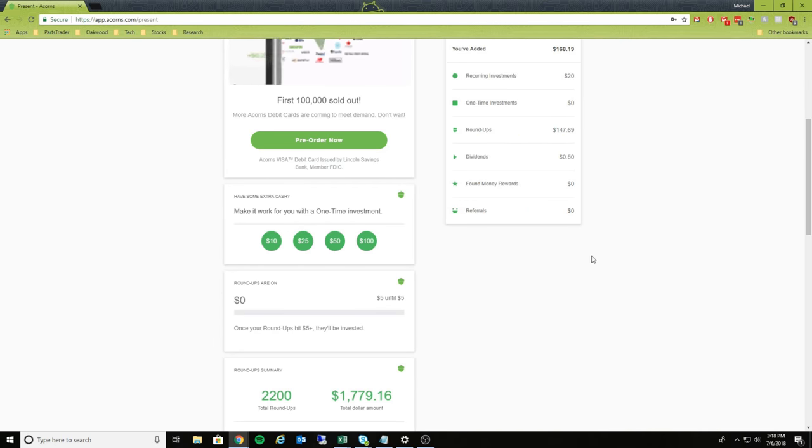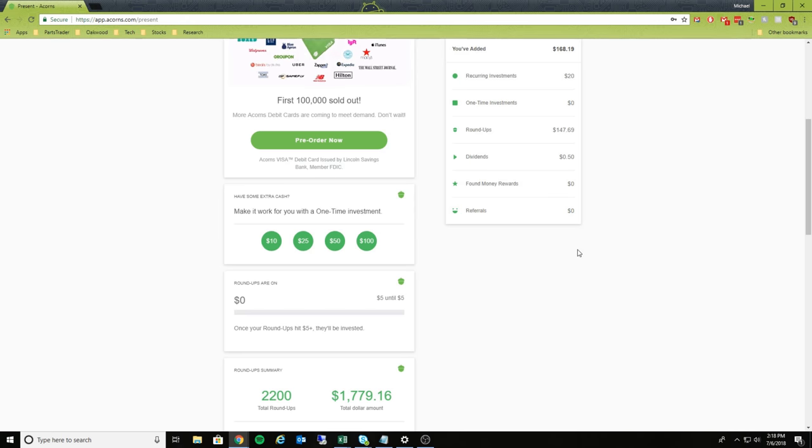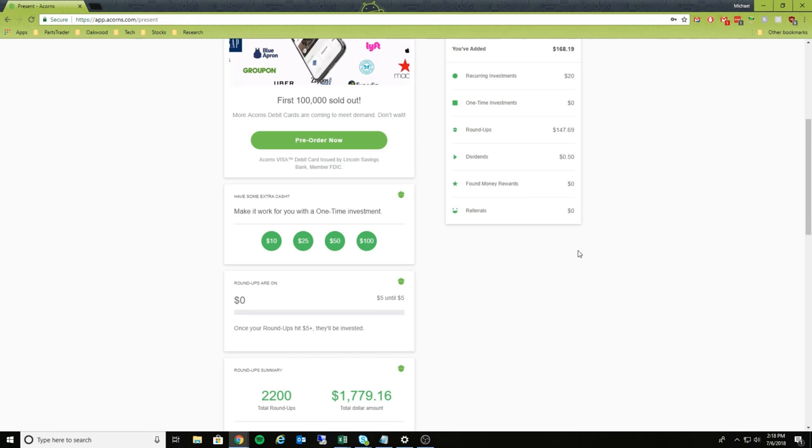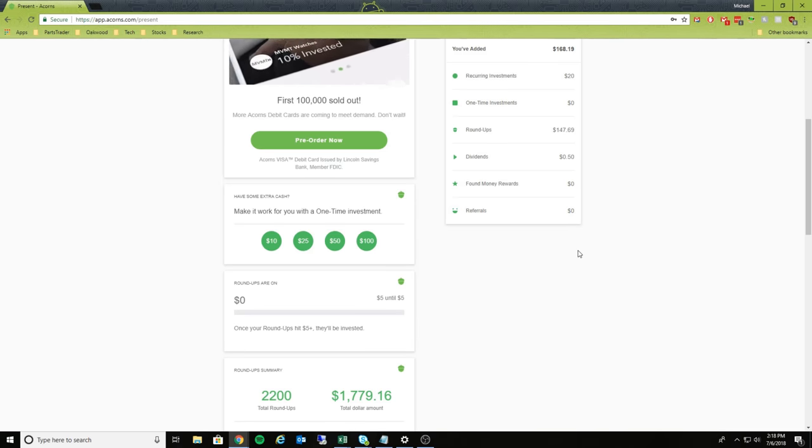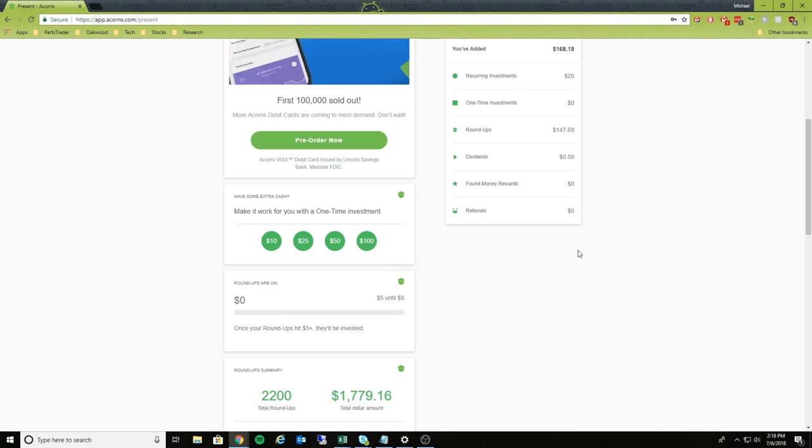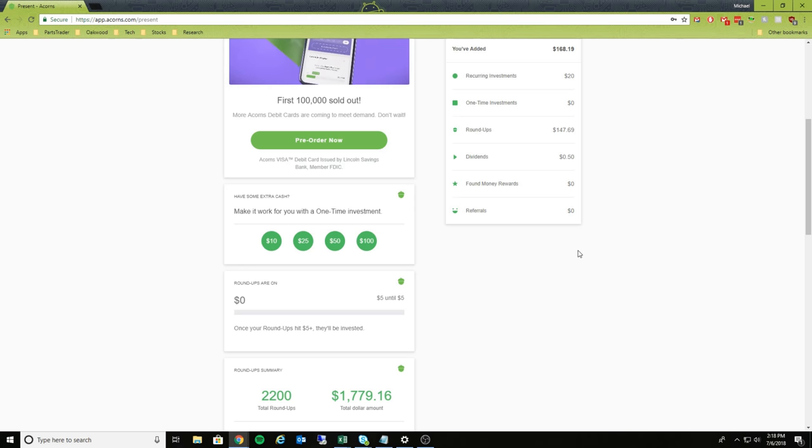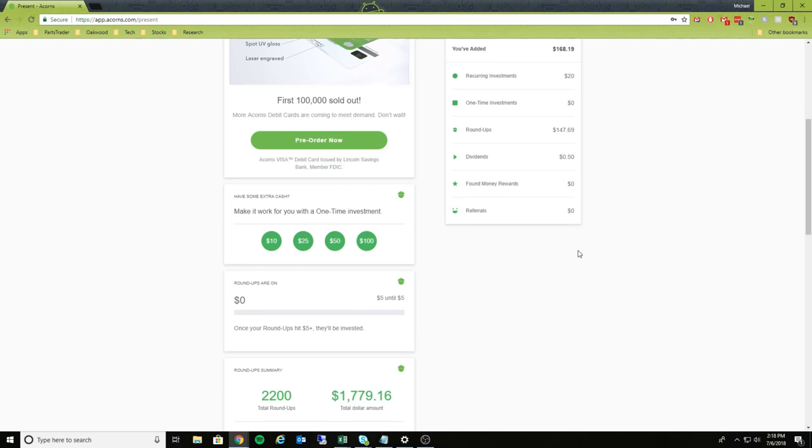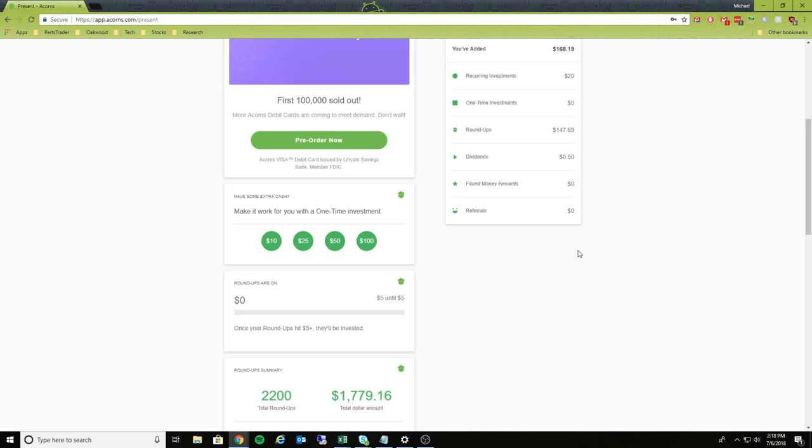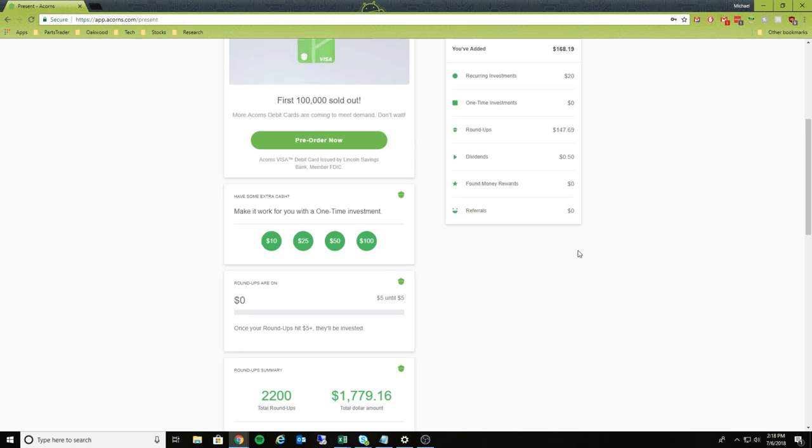And then what you can also do is inside of your profile, you can actually tell Acorns how aggressive you want to be with your investments. So, for example, if you go out and you use your debit card and pay $0.50 for something, it'll then round it up to $0.50. Well, you can actually tell Acorn, I want you to double whatever spare change it is.